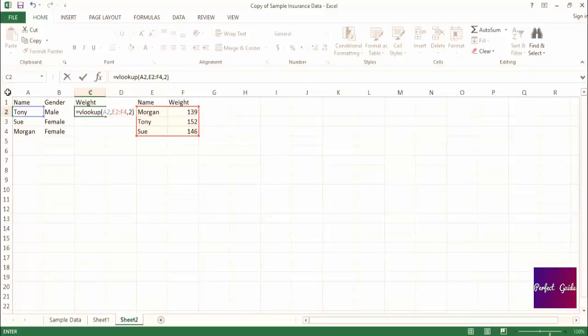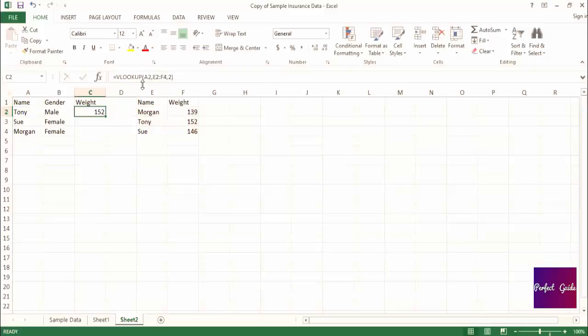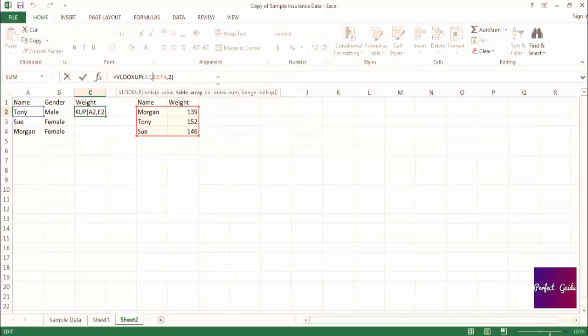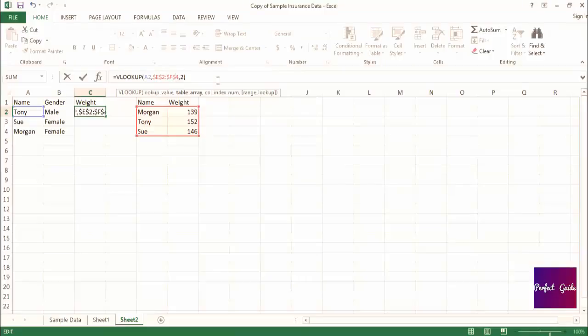Here's a quick tip. Often you'll need to add the dollar sign symbol to the cell range you specify to keep the range from moving if you drag the formula down or across to multiple cells. So in our example, we would want to go to the formula, and since E2 through F4 is our range, we would want to add a dollar sign before the E, the 2, the F, and the 4.